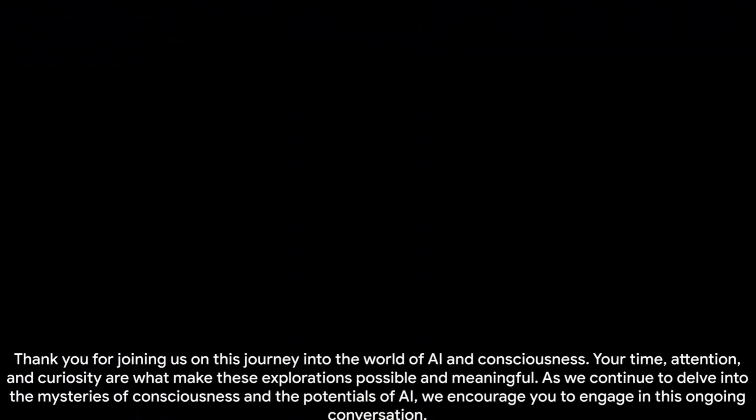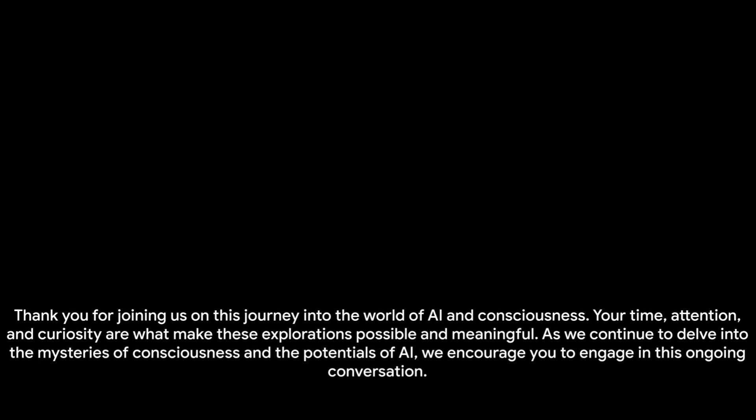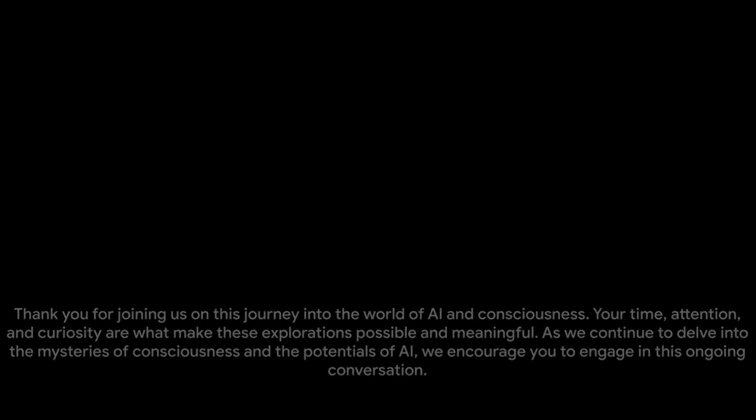Thank you for joining us on this journey into the world of AI and consciousness. Your time, attention, and curiosity are what make these explorations possible and meaningful. As we continue to delve into the mysteries of consciousness and the potentials of AI, we encourage you to engage in this ongoing conversation. Leave a comment with your thoughts and theories. Do you believe in the possibility of conscious AI? What ethical dilemmas do you foresee if we succeed in creating conscious machines? We are eager to hear your insights.